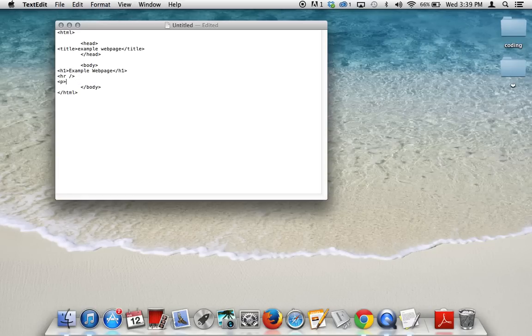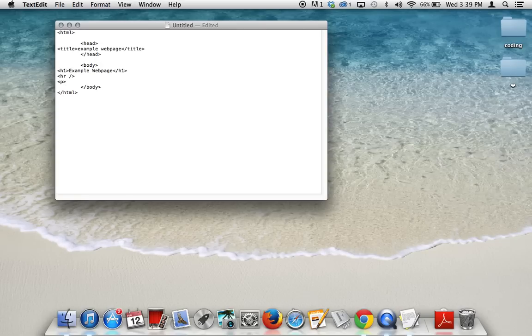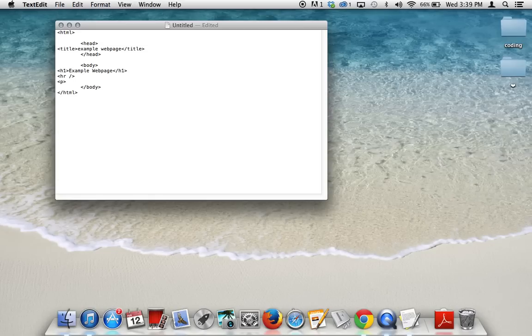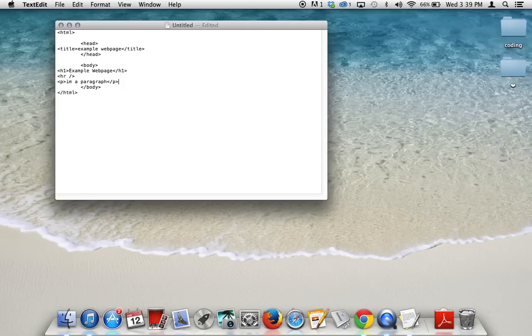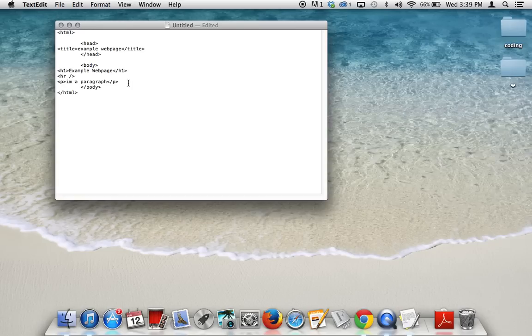So after our horizontal rule, or the horizontal line across, we're going to add in a paragraph. And the paragraph tag is obviously a P in brackets. Everything is in brackets in HTML. And we can type in whatever we want. So I'm a paragraph. That's what I'm going to be naming my paragraph. And look, opening, closing. You see a pattern? I'm sure you do.